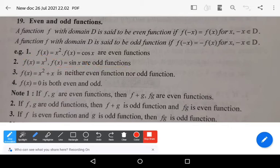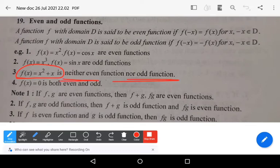Remember that there may be some functions which are neither even nor odd. For example, f(x) = x² + x is neither an even function nor an odd function.